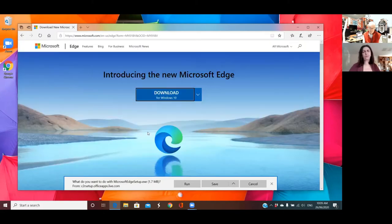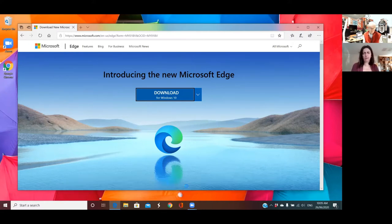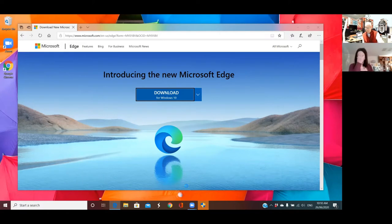We've got a couple of choices: we can either run the program straight away, or save the program to our computer and run it at our convenience. We want to install the program and use it right now so we can test drive it, so we need to run it now. Click on Run — it will download the program and actually start the installation without us having to click any more buttons. Now it's a good time to grab a cuppa and have a sip. That's the spirit!